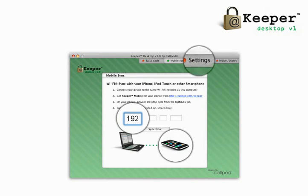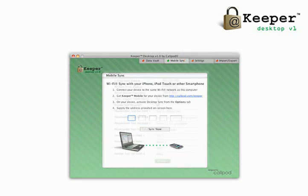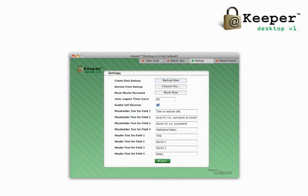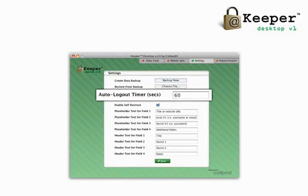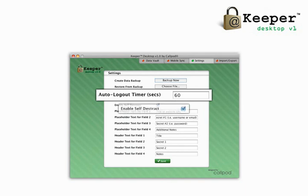Keeper Desktop version 1.0 comes with exclusive unique options that allow for extra security and customization. Keeper's auto-logout feature can be set to ensure security when you decide to step away.